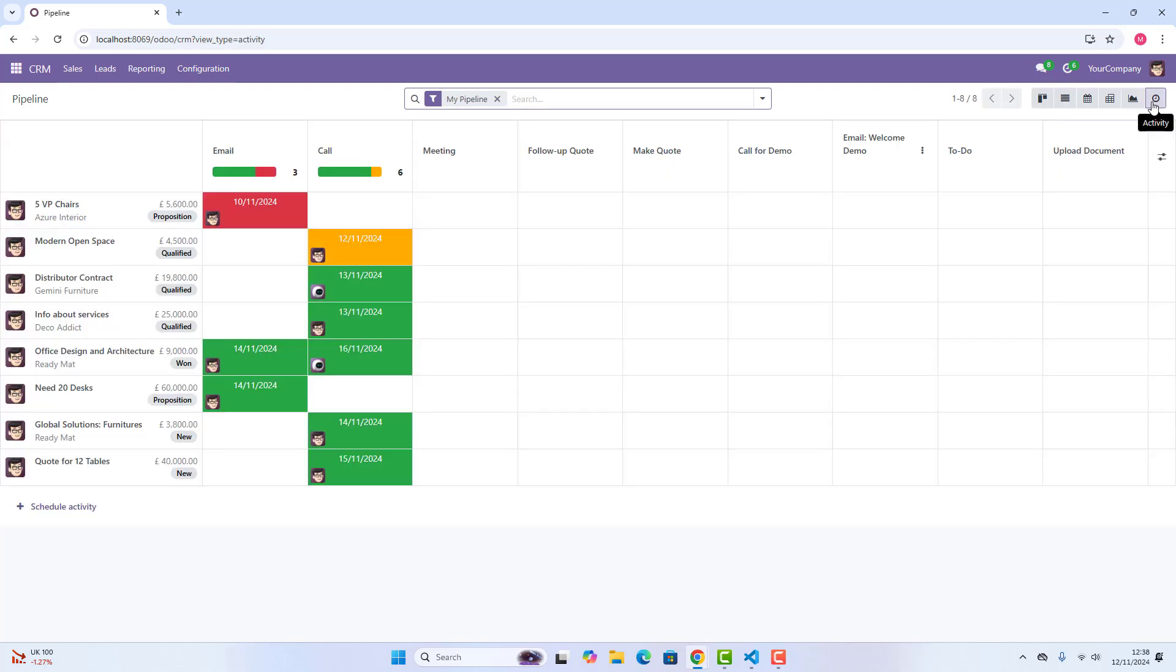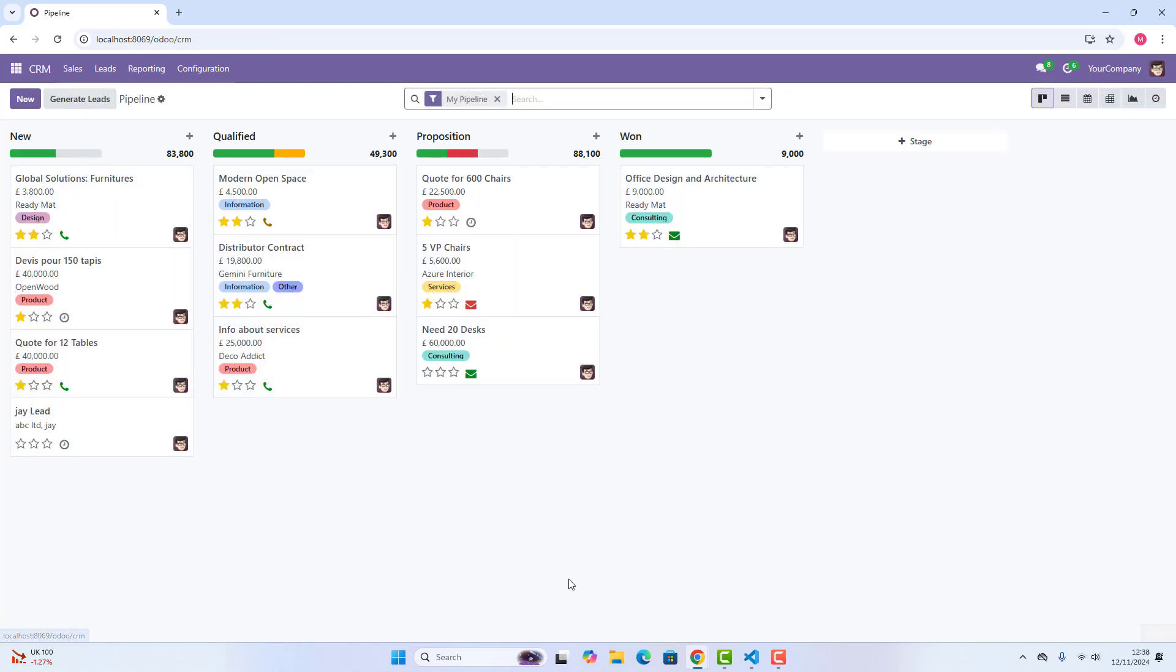And then, you can also go on activity view.